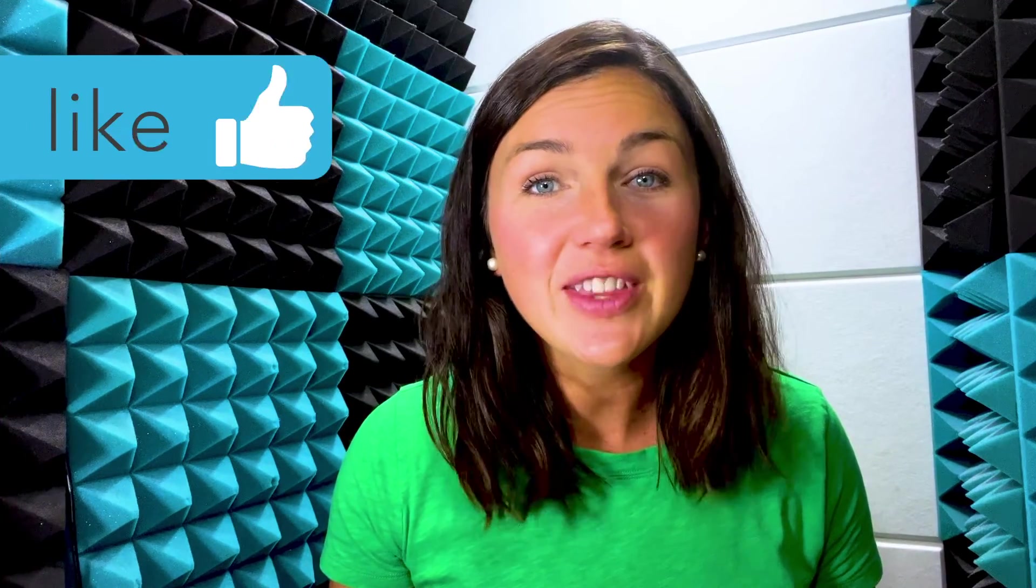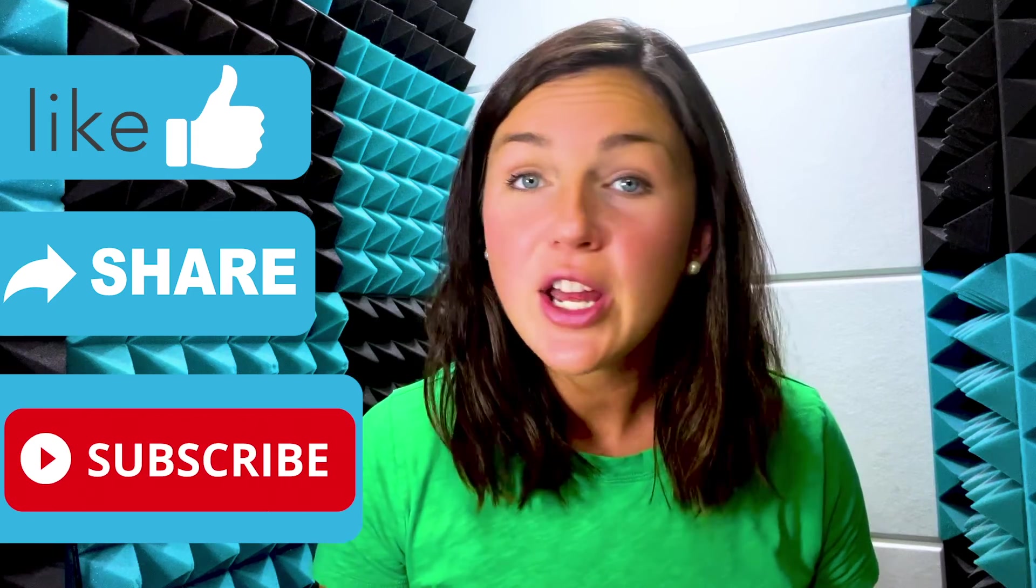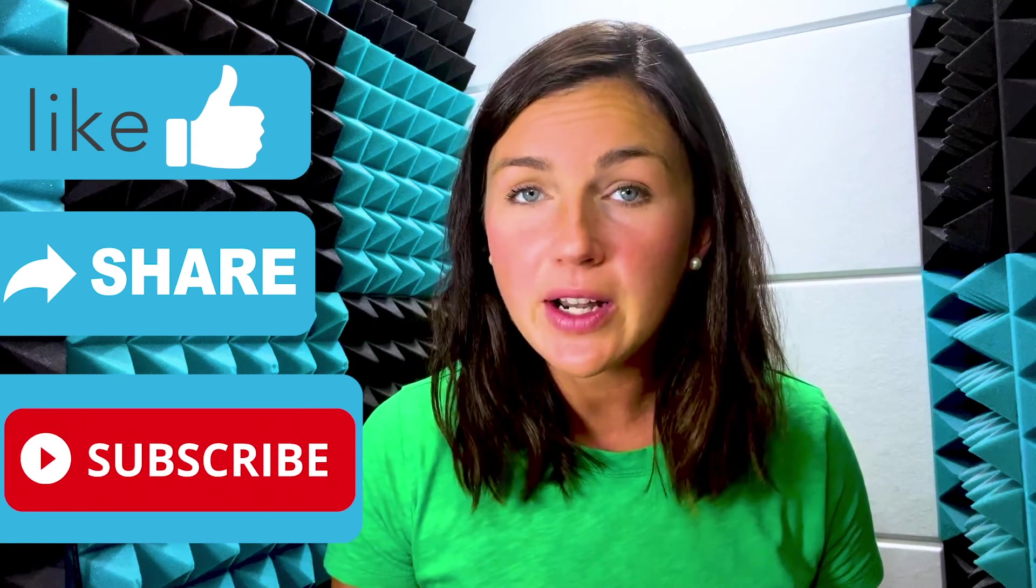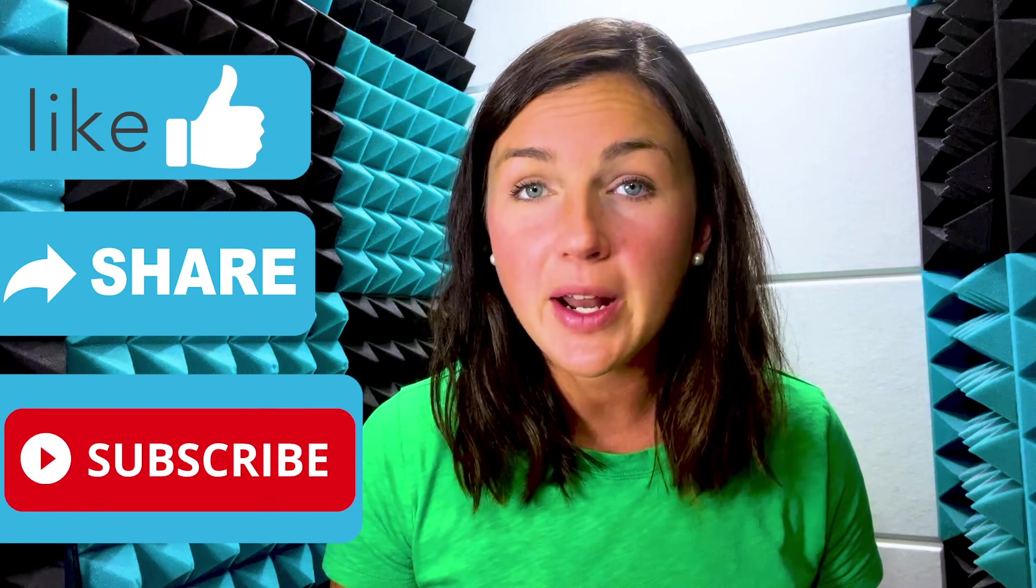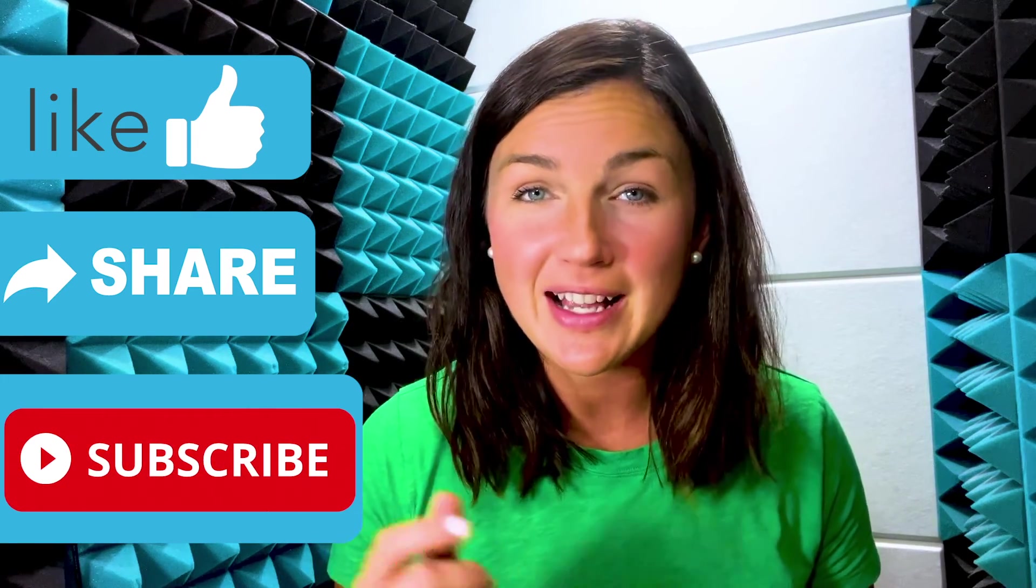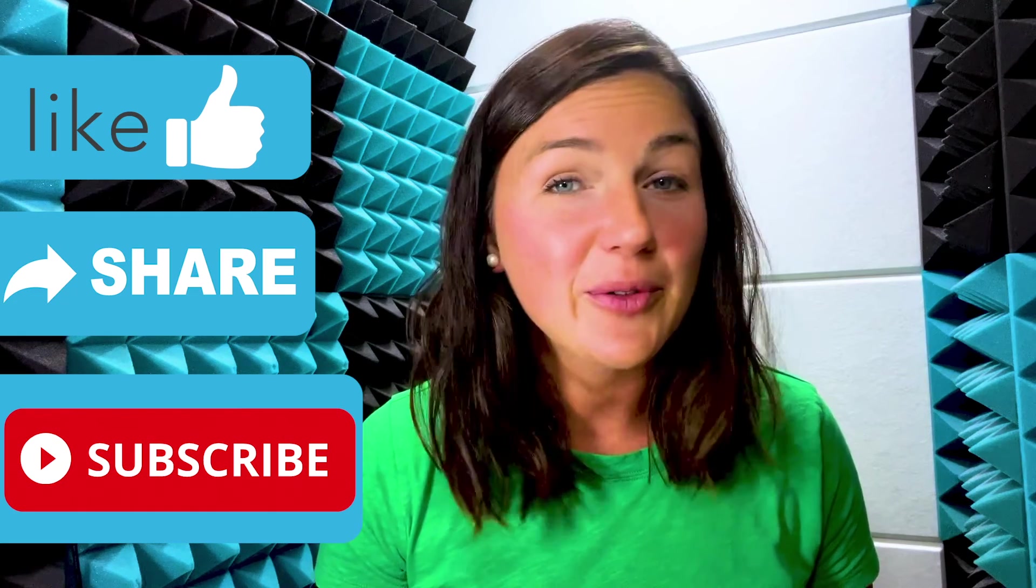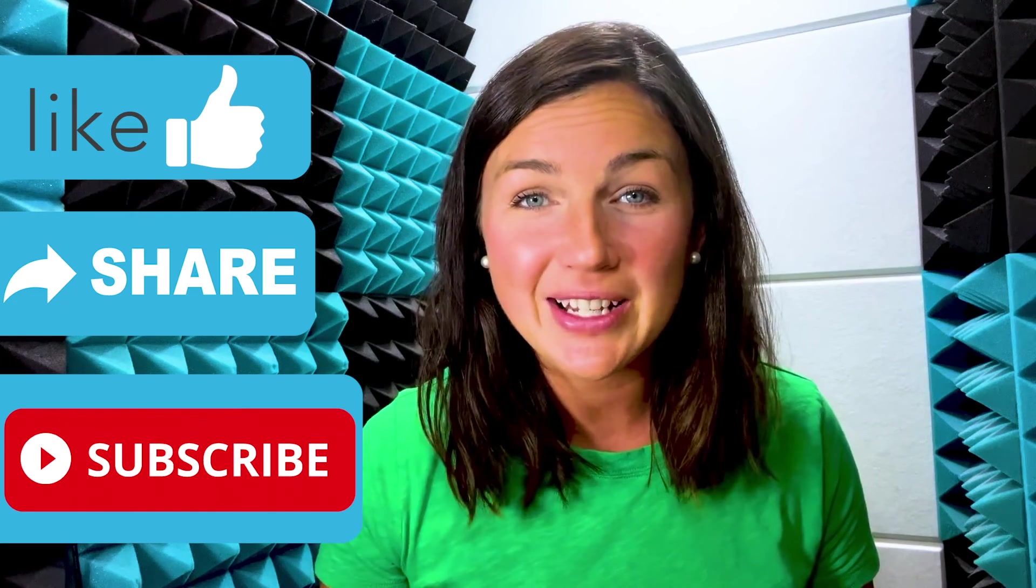I hope this video was helpful for you. If this was helpful, please like this video, share it out with anyone else who may benefit from it, and don't forget to subscribe to Being Classy. My name is Jessica and I will catch you in the next video.